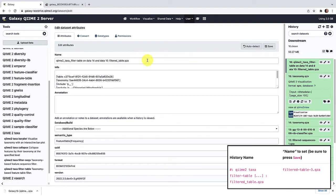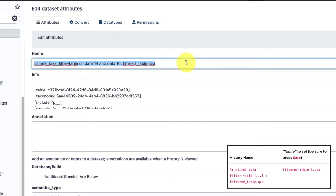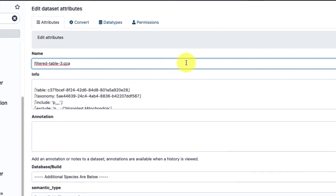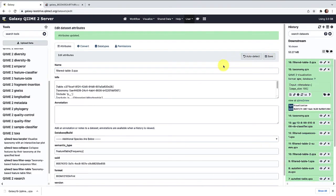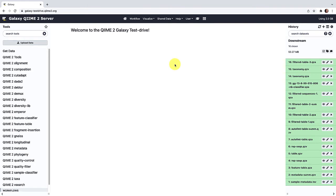Now that our taxonomy-based filtering is complete, let's go ahead and rename our table. We're going to call it filtered-table-3 and click Save. Now that we've finished filtering based on our taxonomy, let's move on to an additional filtering step — we are going to be removing samples with low ASV sequence counts. Samples with low sequence counts often are samples that do not amplify or sequence well, and when we move on to visualizing our data, these can often produce misleading results because the observed composition often differs from the actual sample composition. We are going to be filtering to a threshold of 10,000 sequences in a sample.